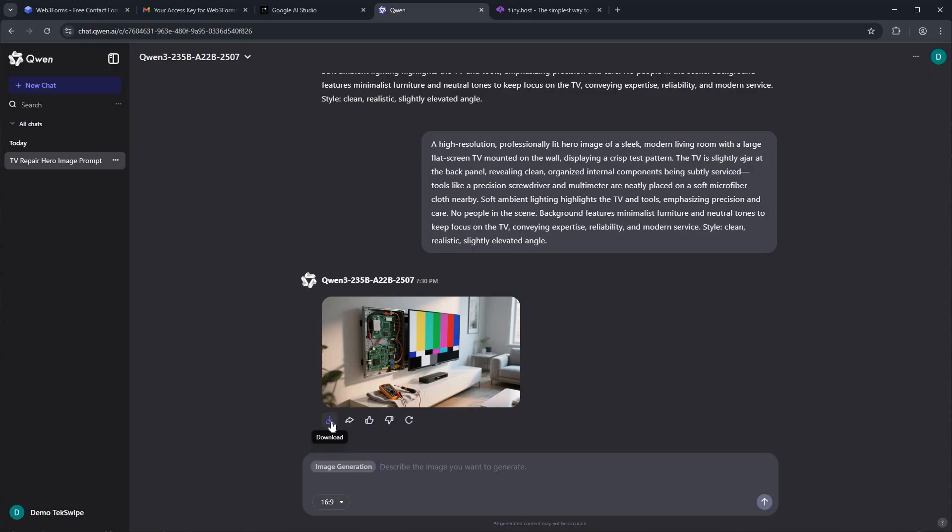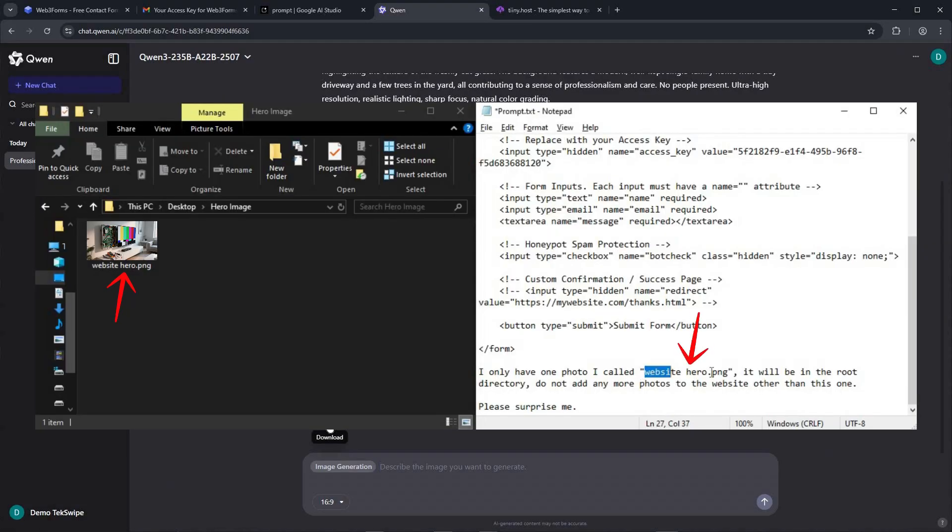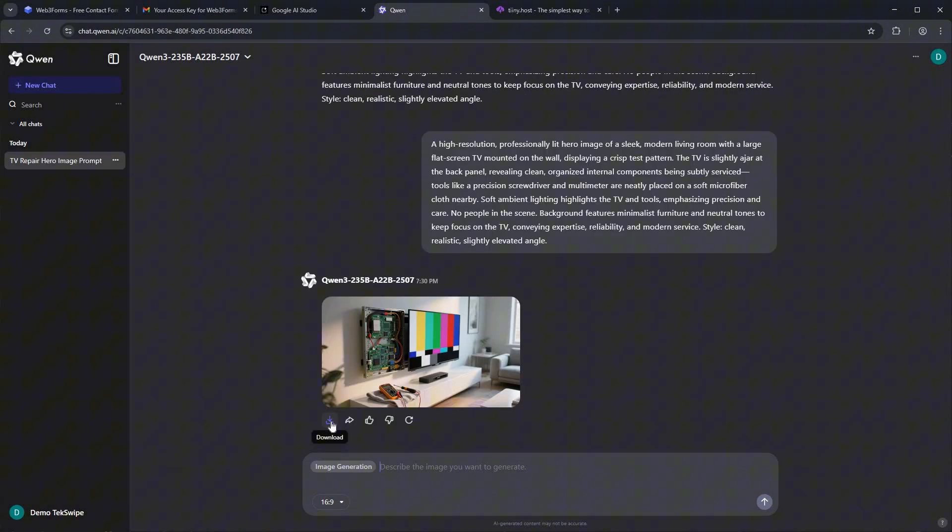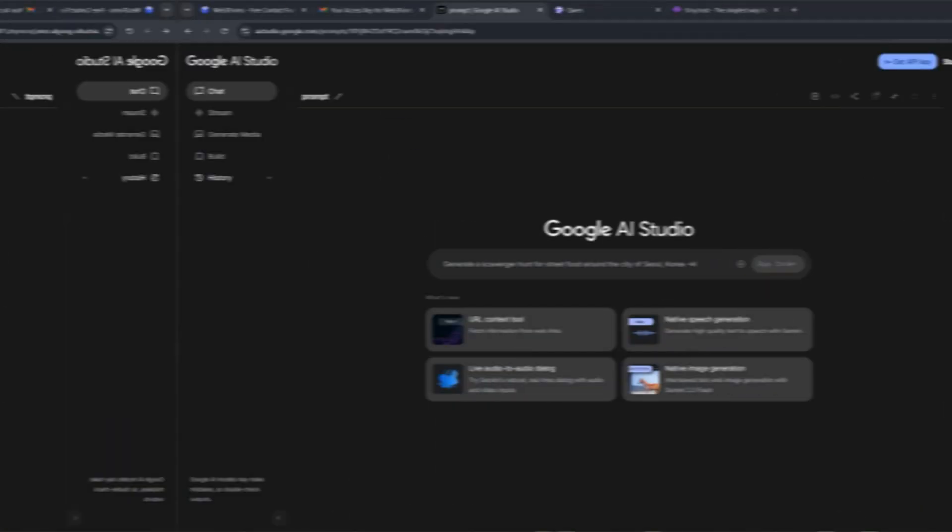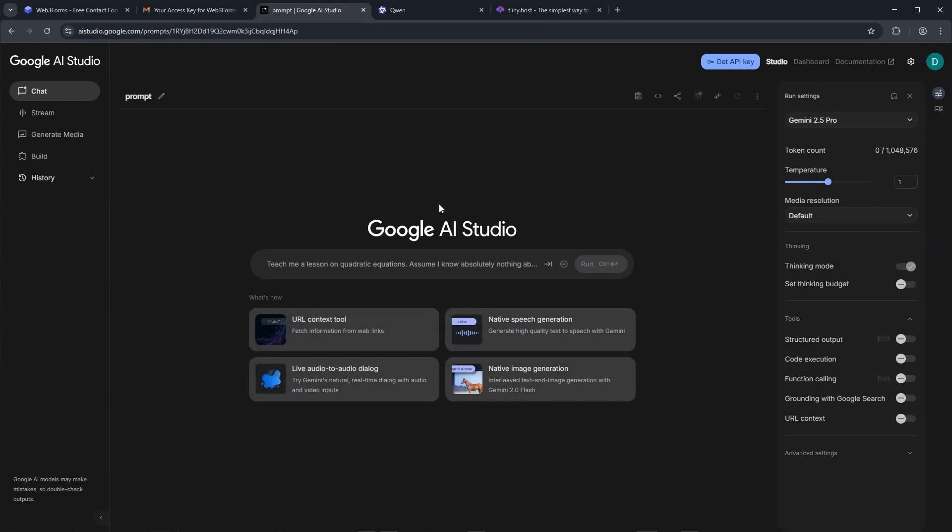Of course, feel free to use your own images instead. Just make sure that your image file names match those in the prompt. Keep the names descriptive so the AI can easily match each photo to its correct file name. We have our prompt and hero image ready.